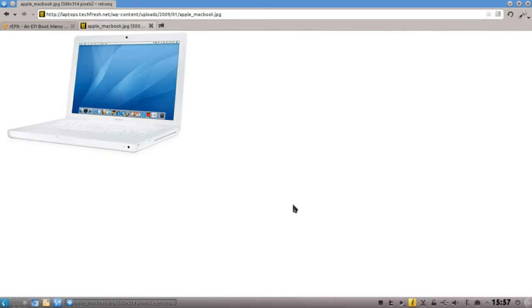Um auf dem MacBook Linux zu installieren, bedarf es einiger kleiner Tricks. Auf so einem MacBook läuft ja üblicherweise kein normales BIOS, sondern ein EFI – kein UEFI, sondern ein normales EFI. Dieses EFI benötigt natürlich eine andere Möglichkeit zum Booten als ein normaler PC, der immer noch ein BIOS hat.